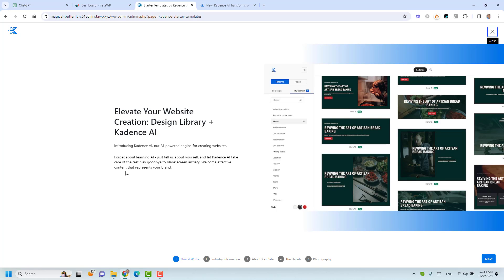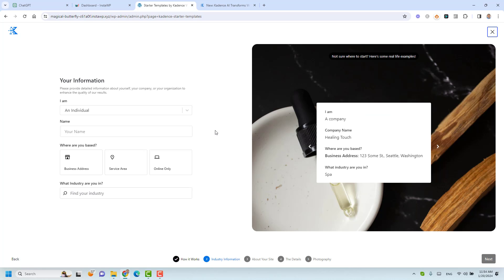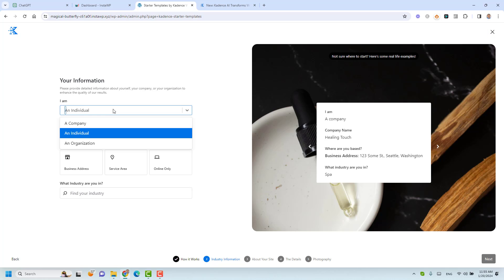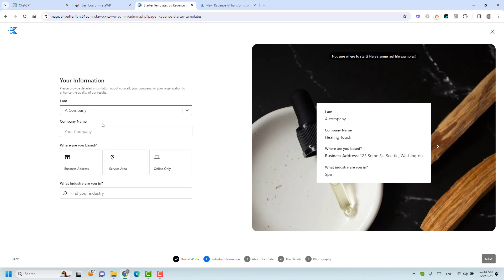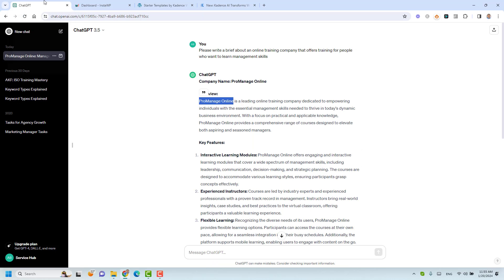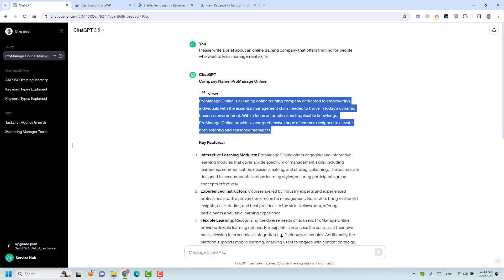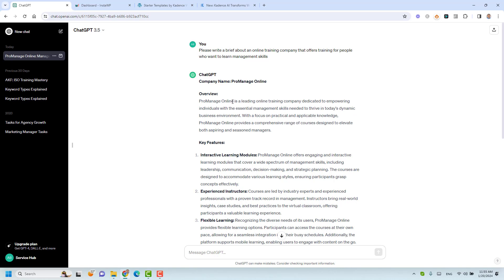Here is the wizard. This is step number one — an explanation of how Cadence AI works. If we click 'Next' to go to the next step, we need to add some information. First, we need to choose if we are an individual, a company, or an organization such as a nonprofit. I will choose that I want to design a website for a company. I have already gone to ChatGPT and created a summary for my company.